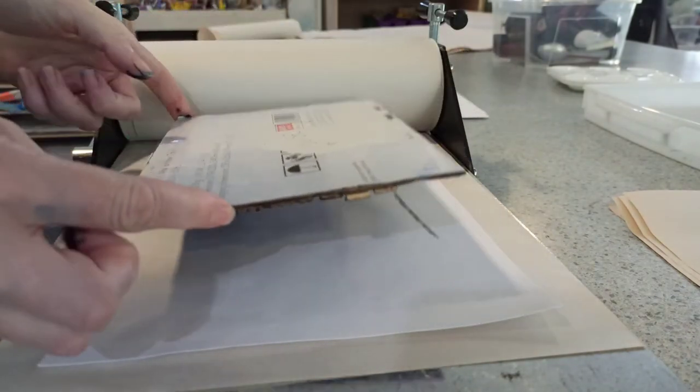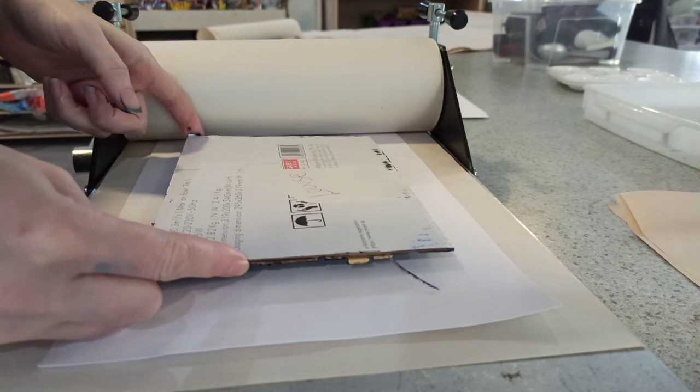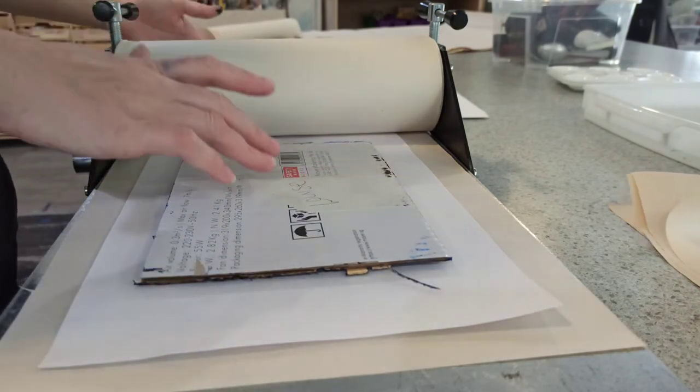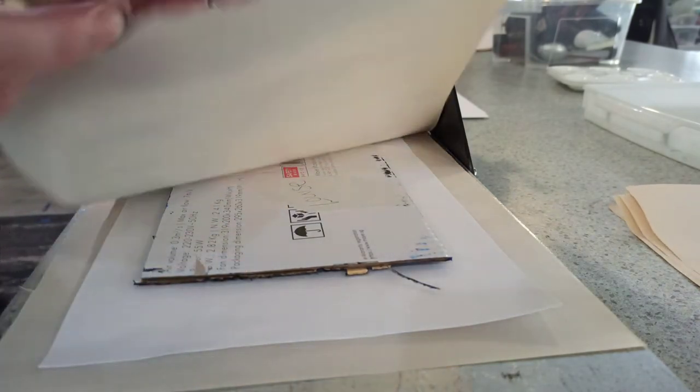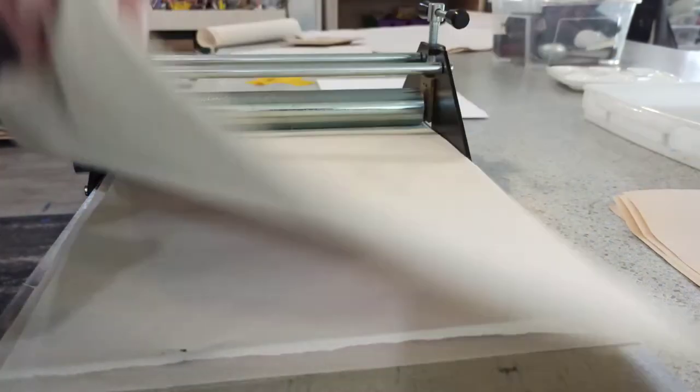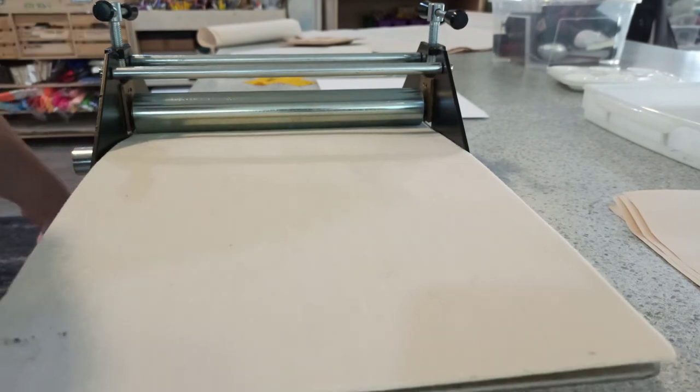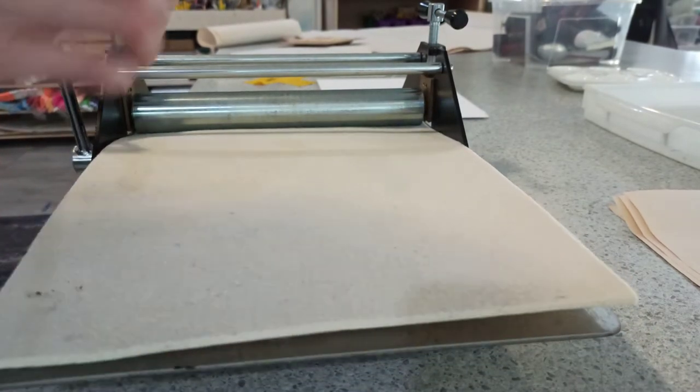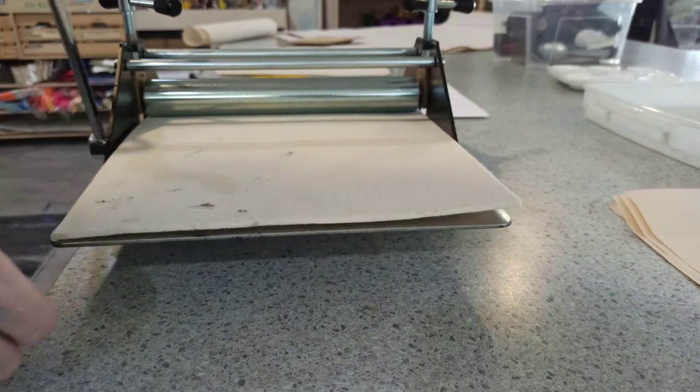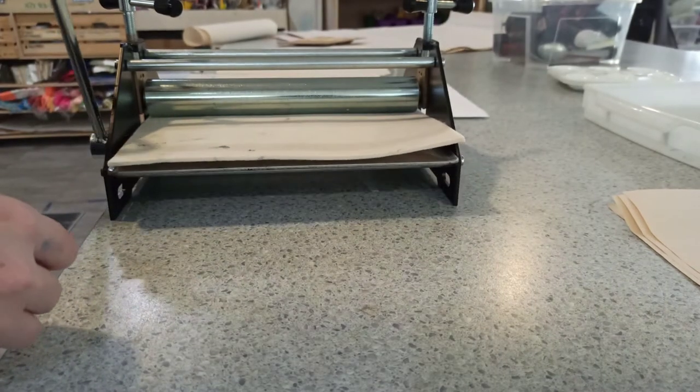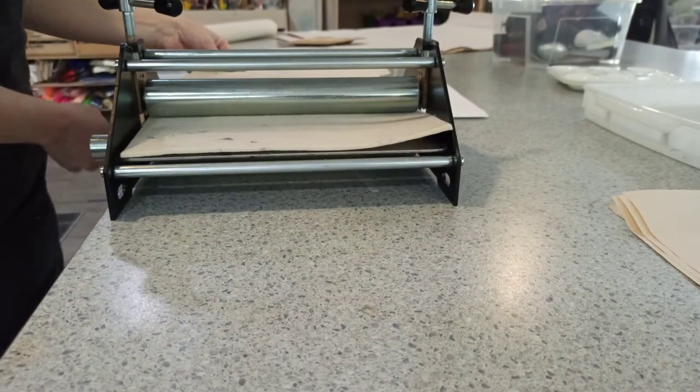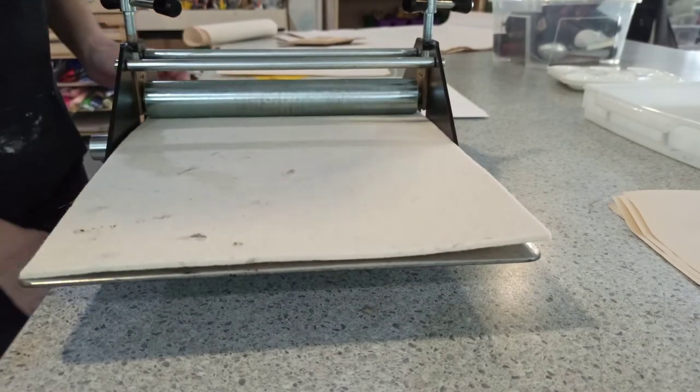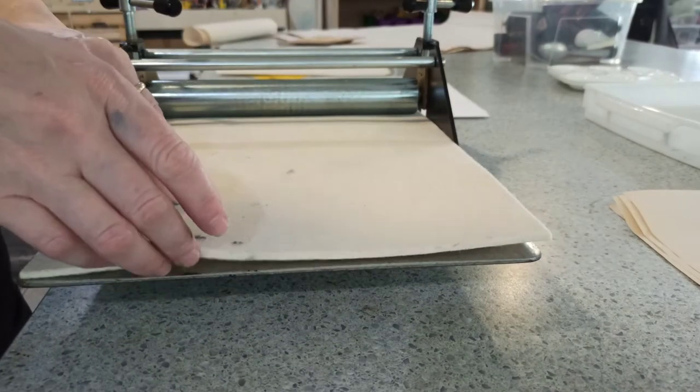Place your printing plate face down on the paper very carefully. Put the paper back down and the felt back down. Then you're going to roll the roller from one end to the other. Make sure you roll the roller right to the end of your print press.